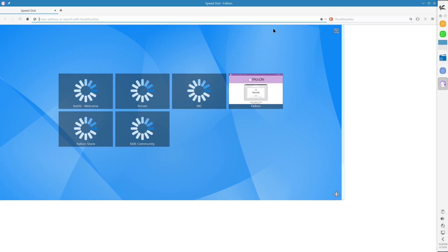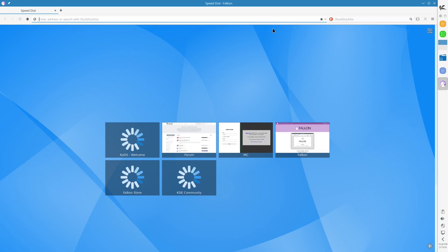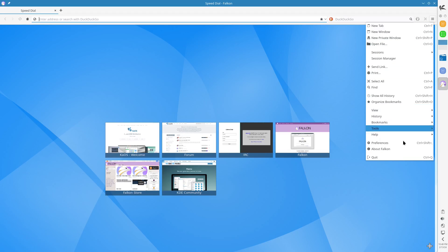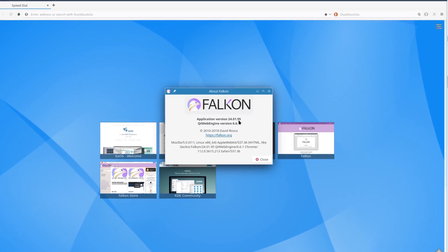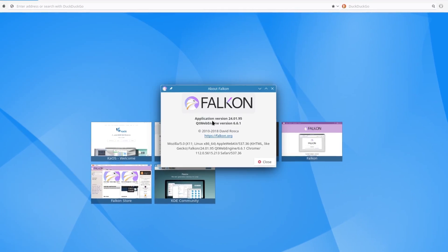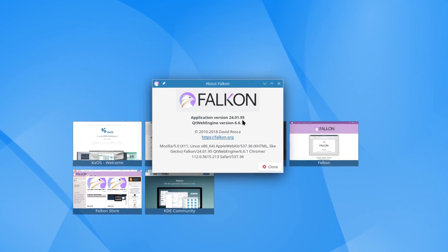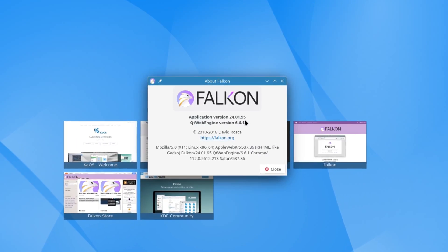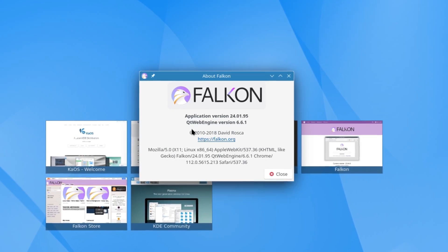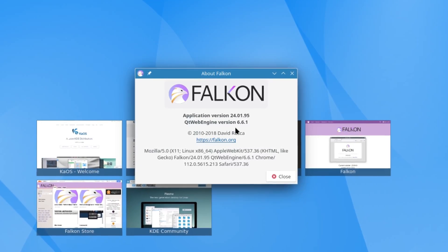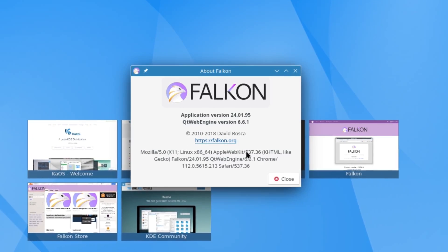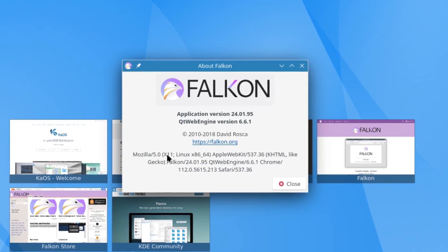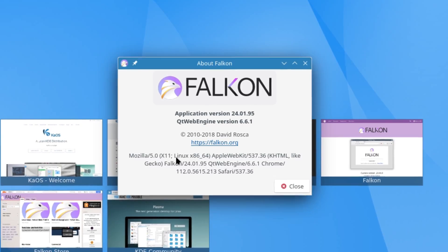This is Falcon. Let's see if we can find an about on Falcon and we do. We have Falcon application version 24.02.01.95 and it is a Qt web engine version and it is based on Mozilla 5.0. All right, and this is your web browser.